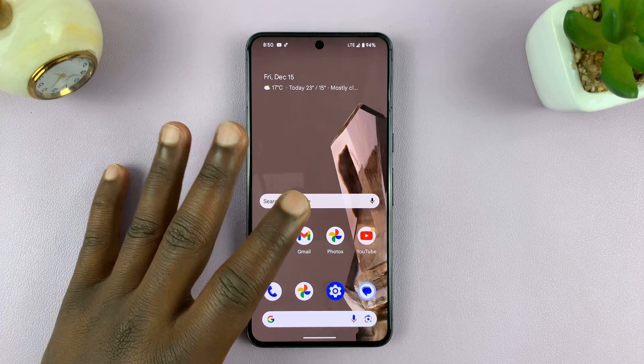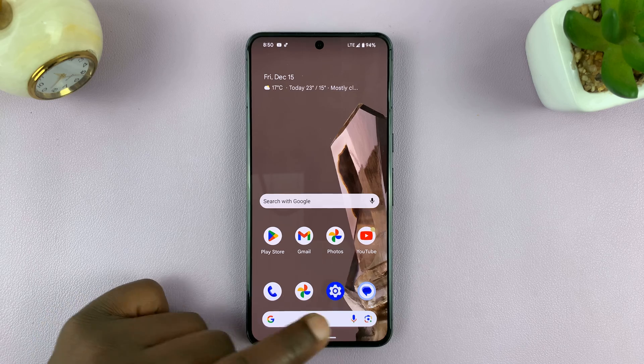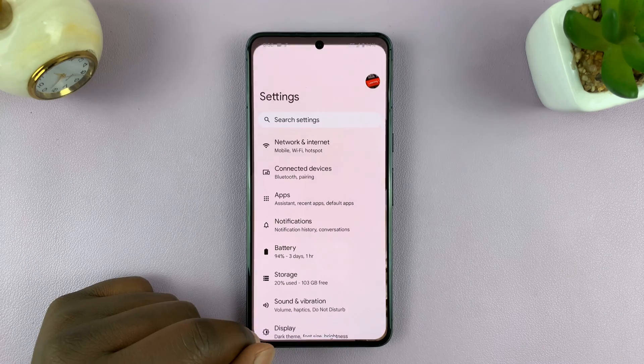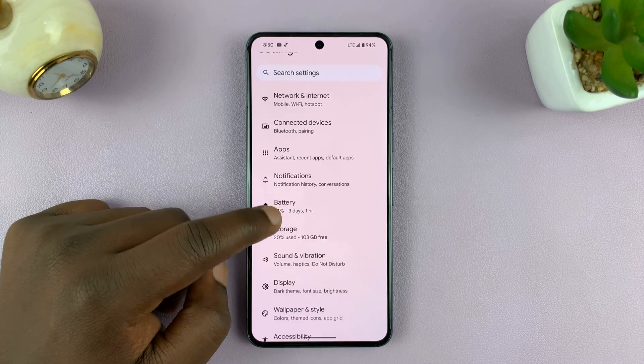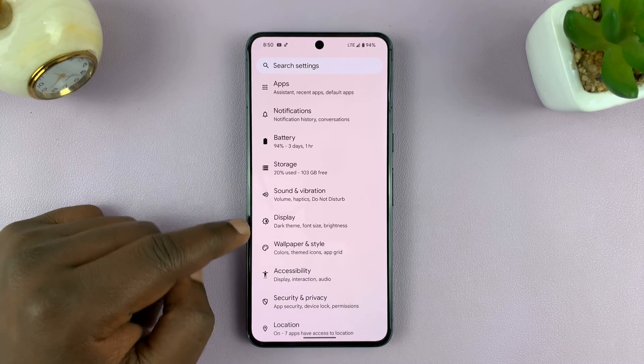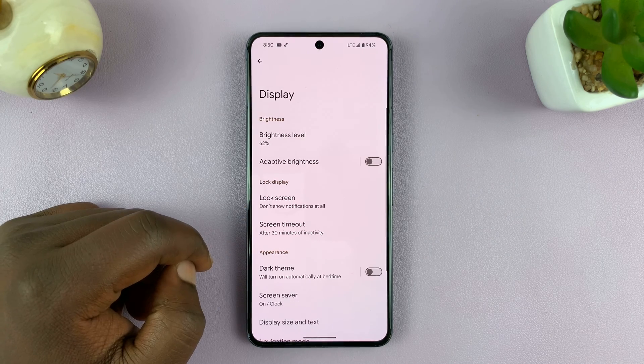That setting is normally in the display settings. So go to Settings, under Settings look for Display, and tap on that.